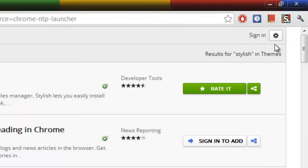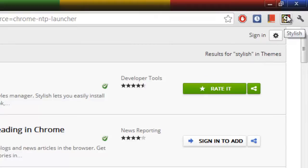Now you can see that a button has appeared on the corner of Google Chrome - Stylish. So now we will start using this software.